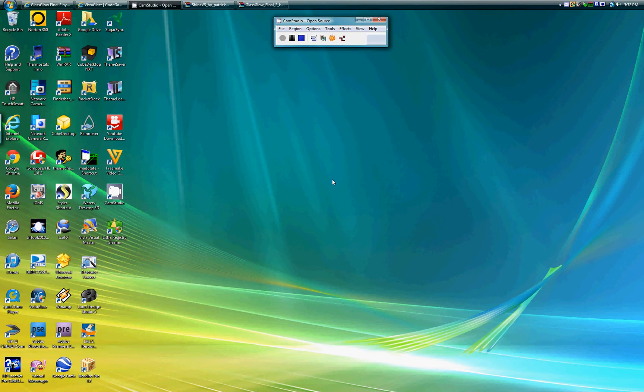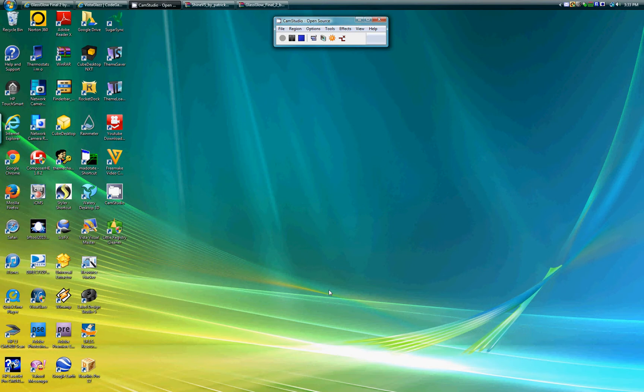Hello, this video is going to be on how to change the theme up here and these things up here using VistaGlazz or Universal Theme Patcher. They both work the same. You basically download it, so you go to...